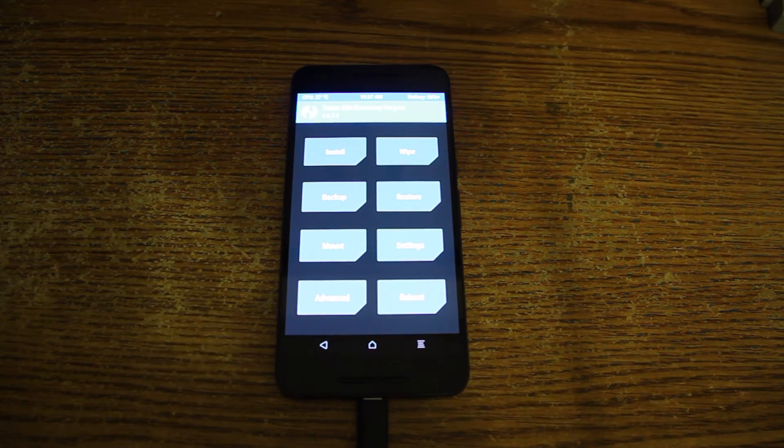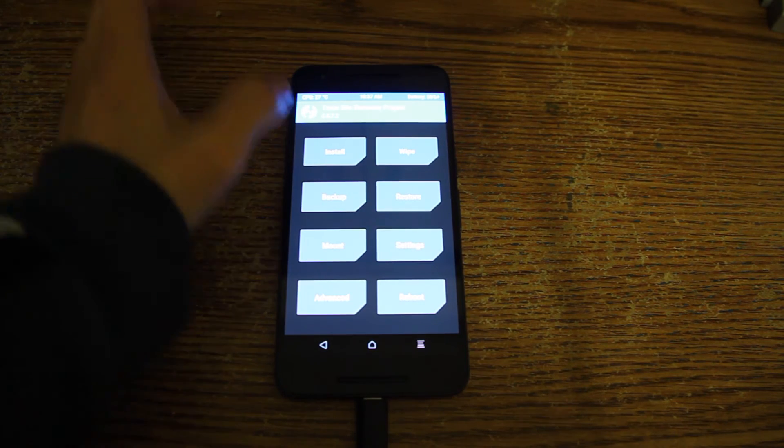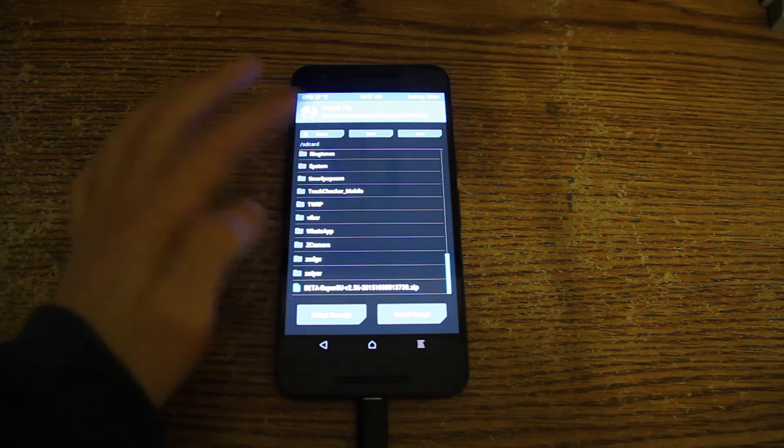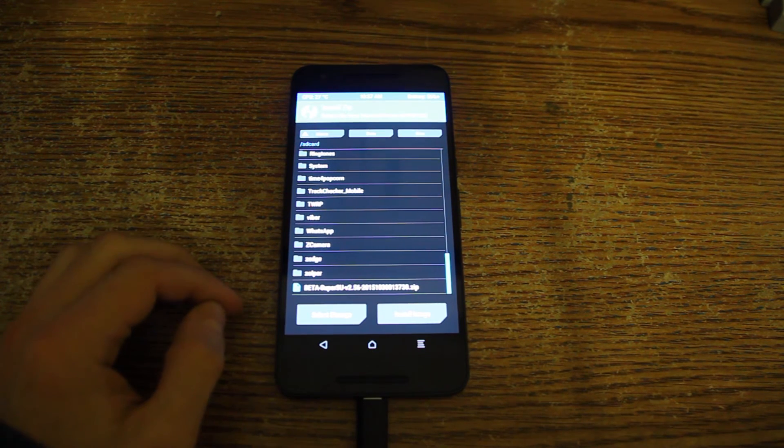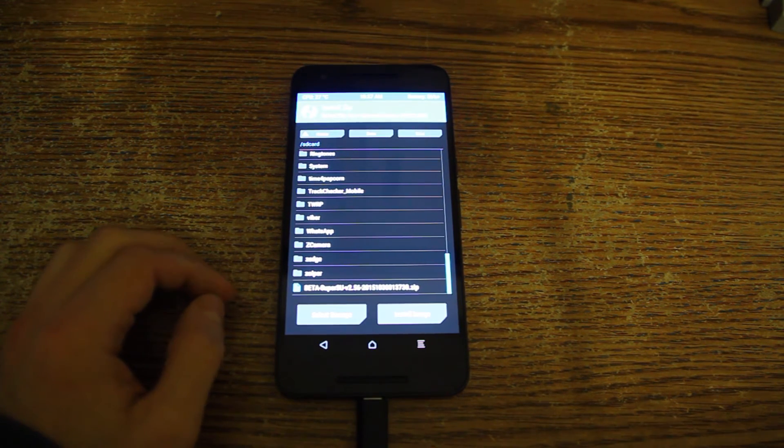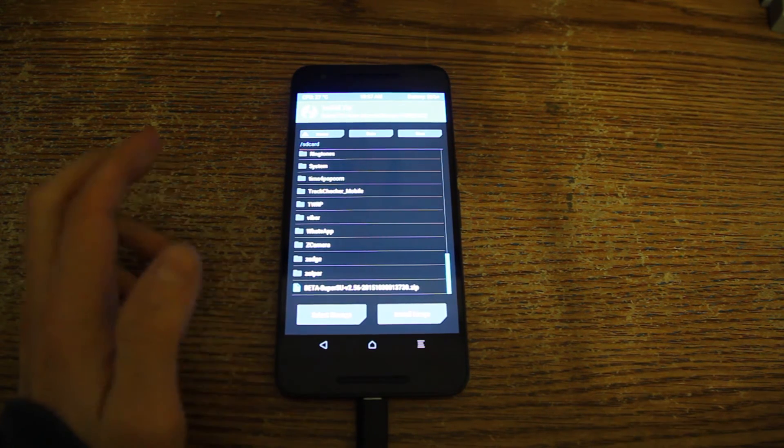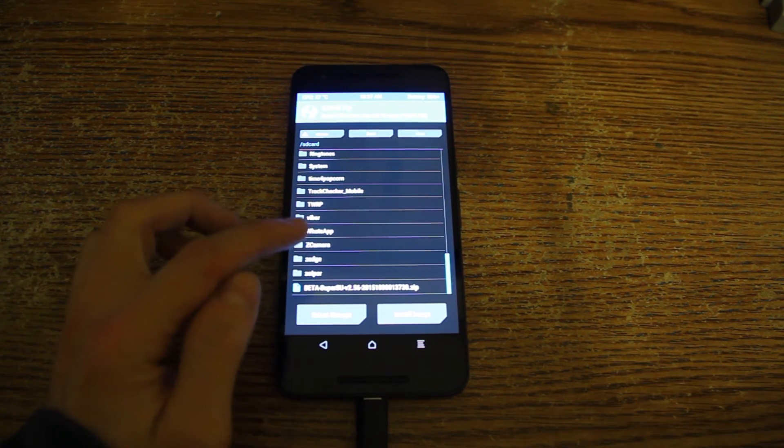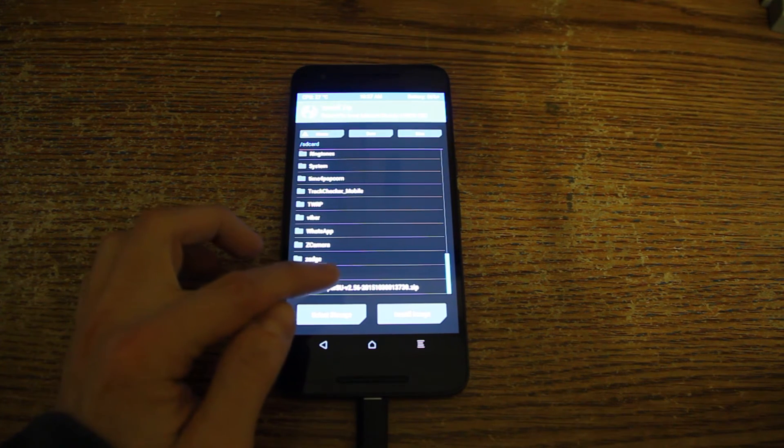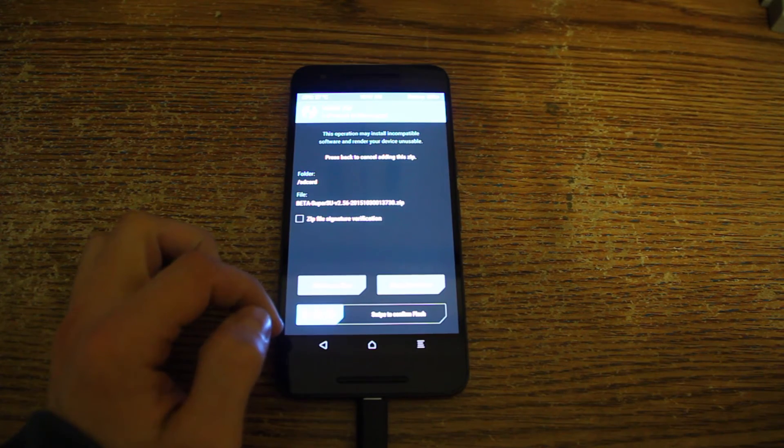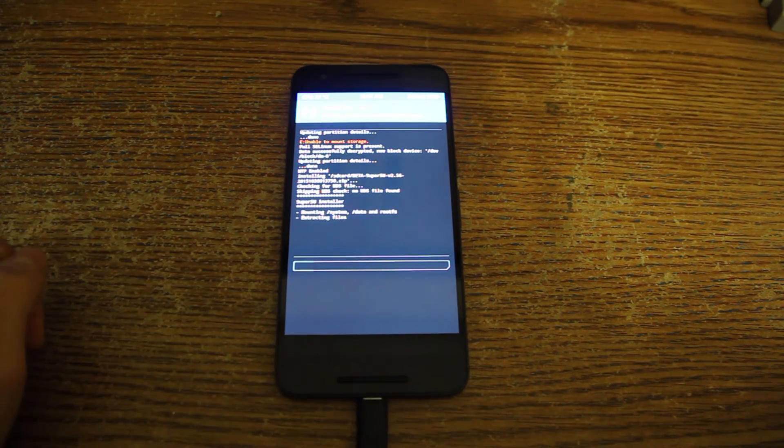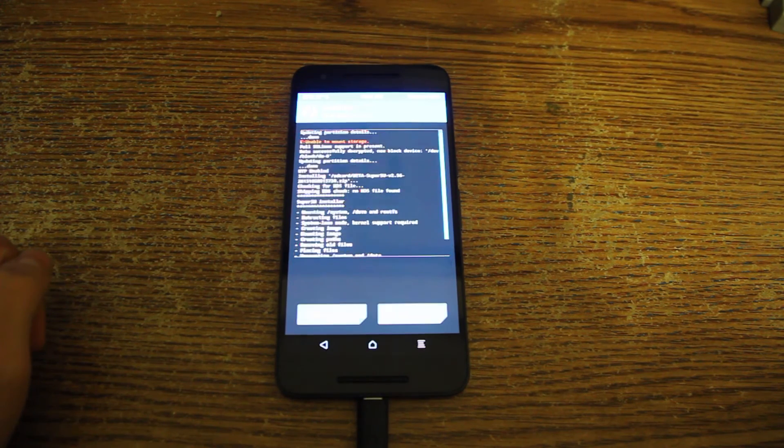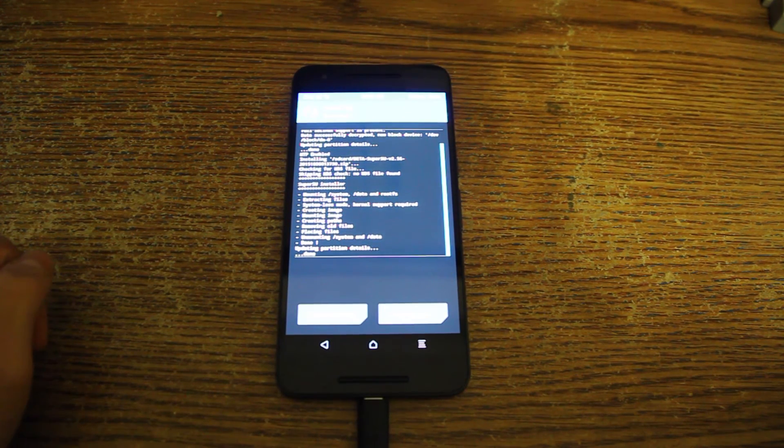So now that we are booted into TWRP we are going to click install. Now you are supposed to already have your SuperSU installation file on your SD card, on your storage of the device. Again it's not an SD card sorry, it's your internal storage. You choose that and basically you just go ahead and swipe here to flash it.